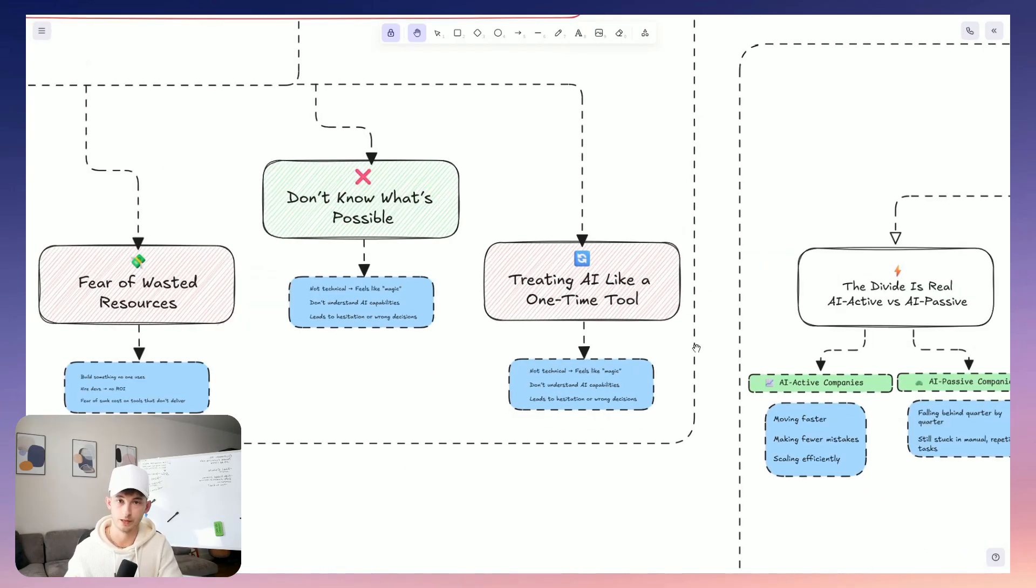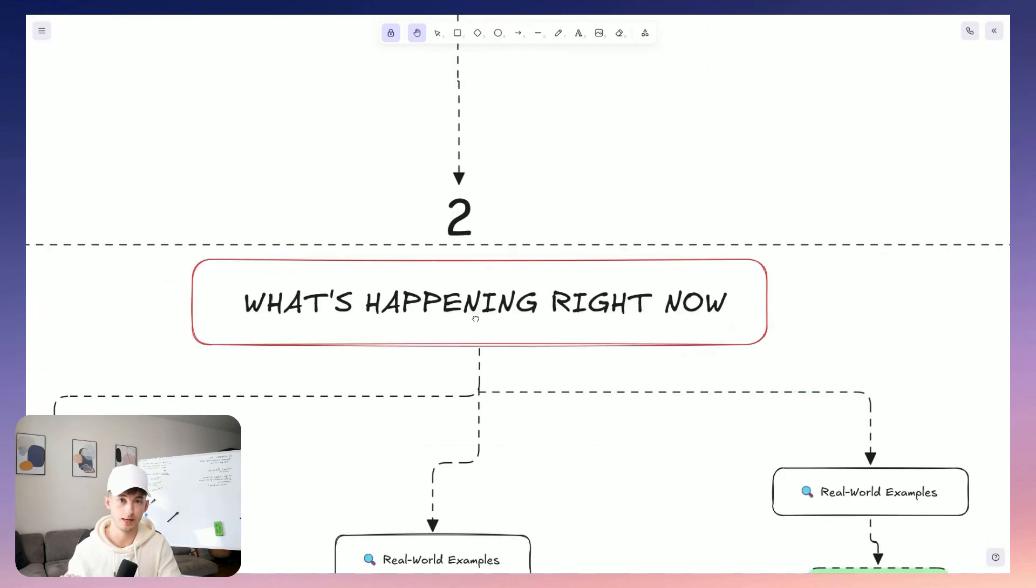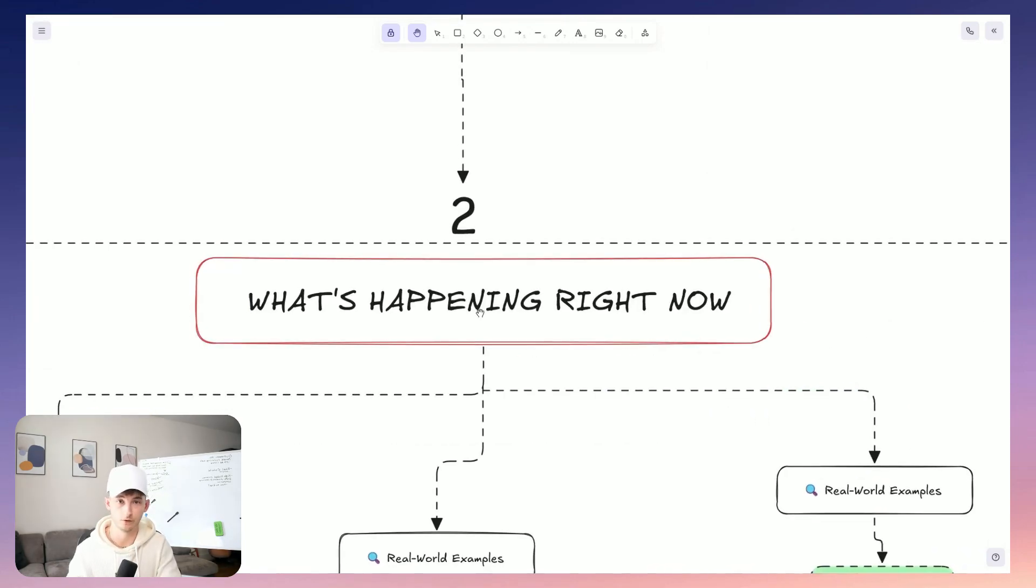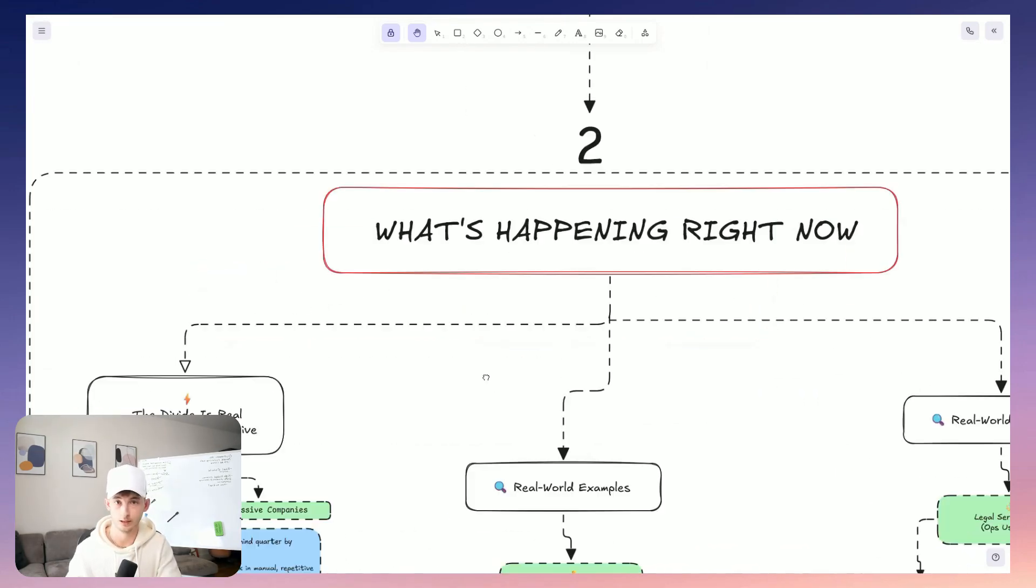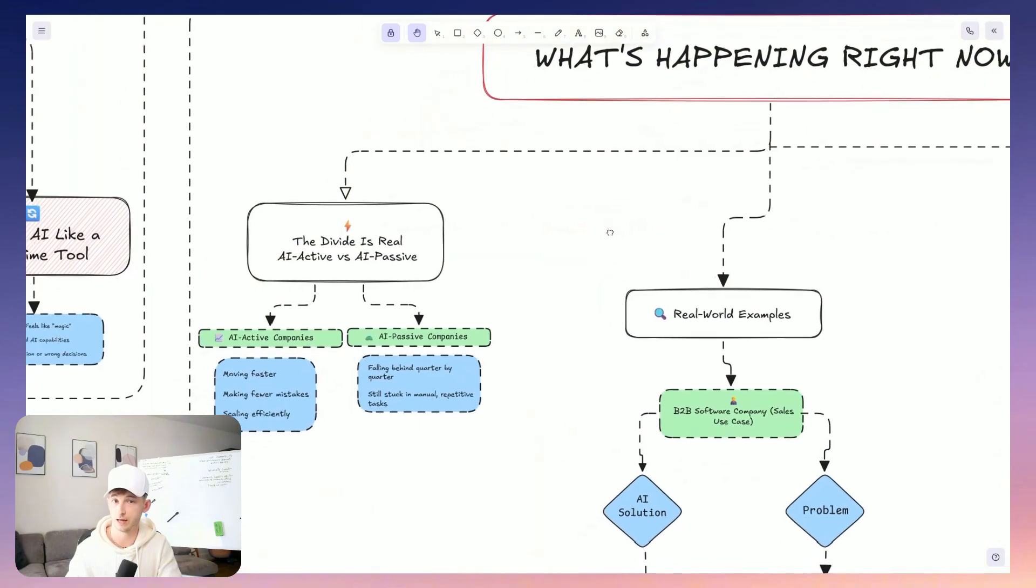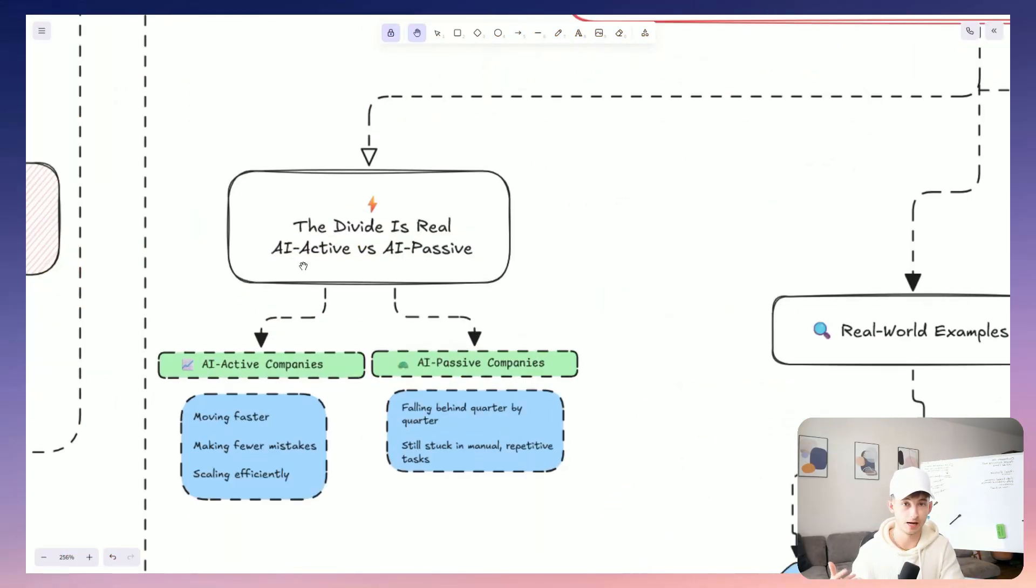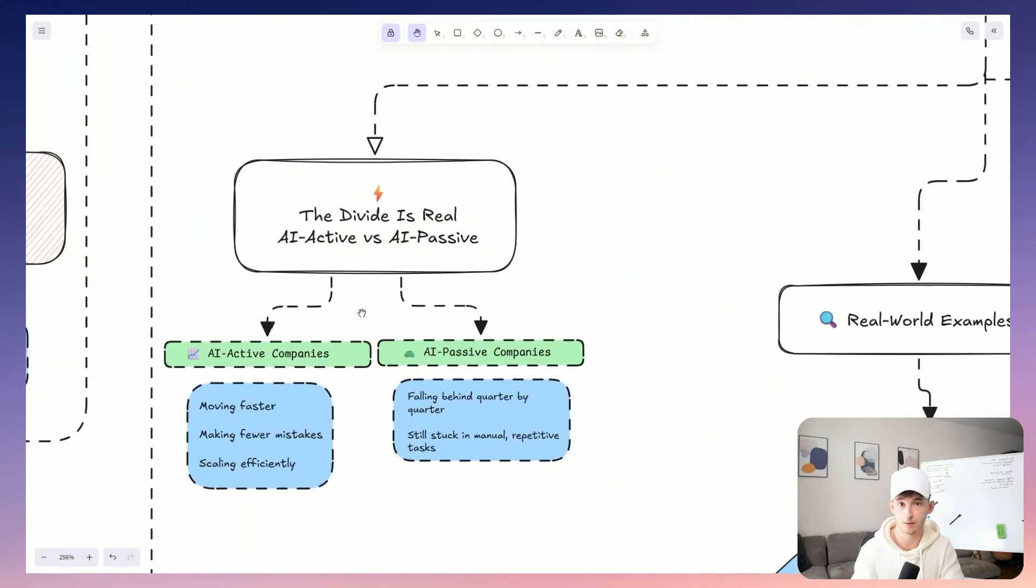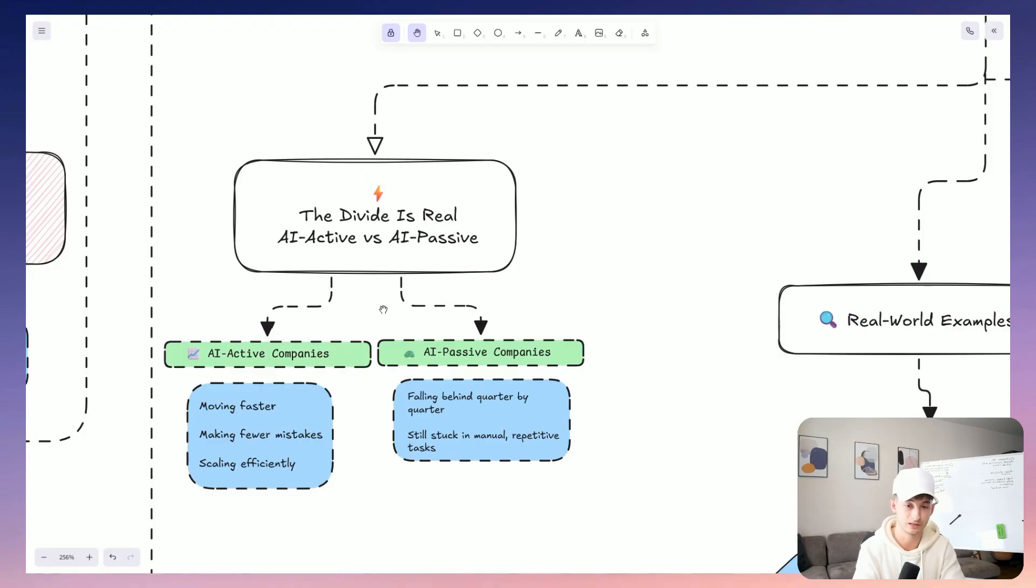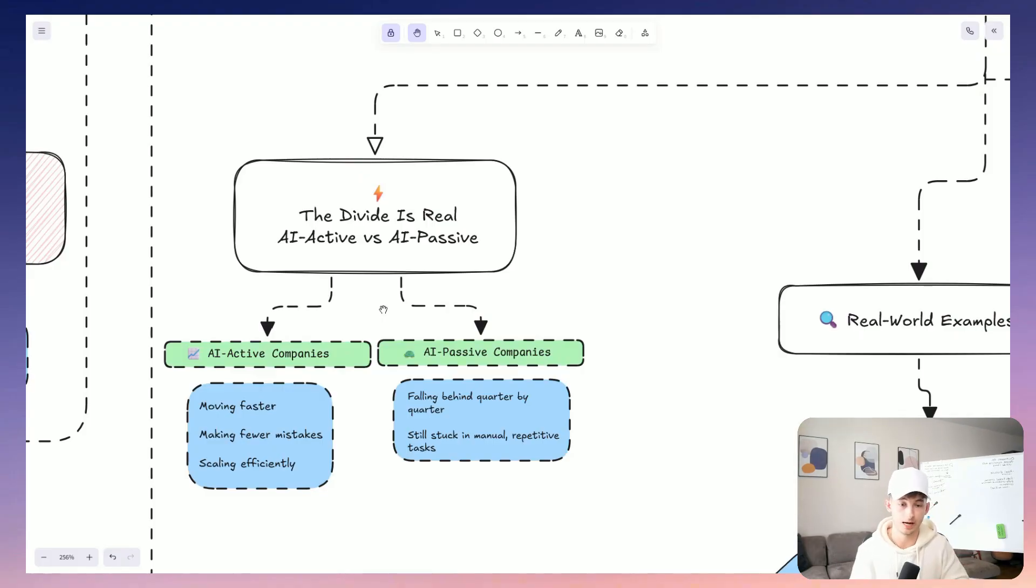And then from there, it's just executing. And that's why we always start with outcomes. Always. I mean, most teams, they get paralyzed because they try to just jump into these tools before actually understanding what needs to be solved, or worse, like they're treating AI like a silver bullet instead of what it actually is. And I mean, literally, it's just a strategic lever for operational clarity and execution. Now, I'm just going to say this, that we are seeing a pretty big divide for them rapidly. The businesses that have adopted AI, even in some basic operational ways, they are already moving faster and making fewer mistakes and also scaling more efficiently. And this gap between AI active and AI passive companies, it's widening every quarter.